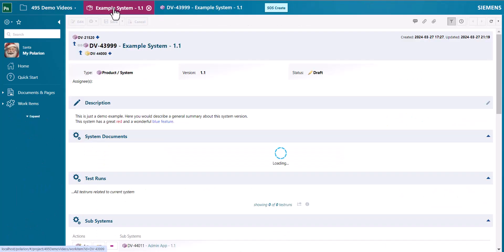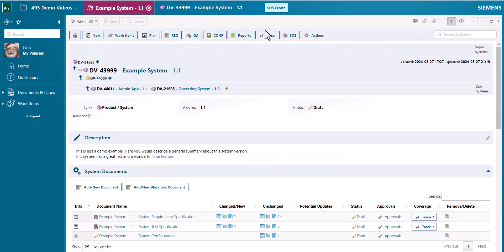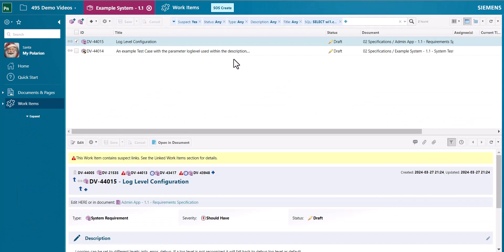Now with the SOS suspect links it gives you a list of all the work items you should review based on that change.